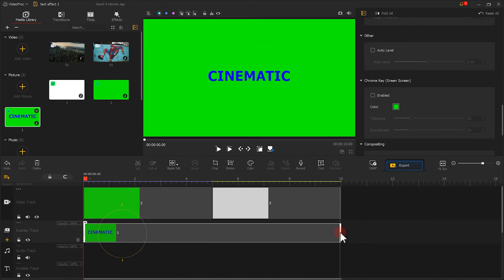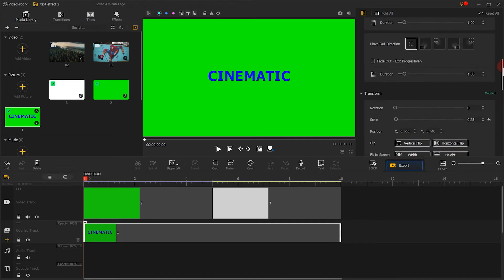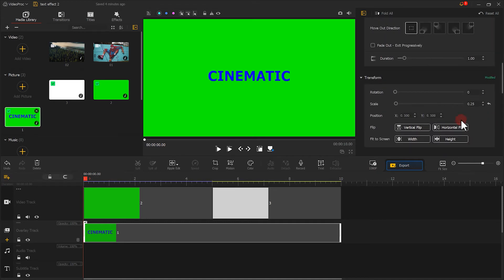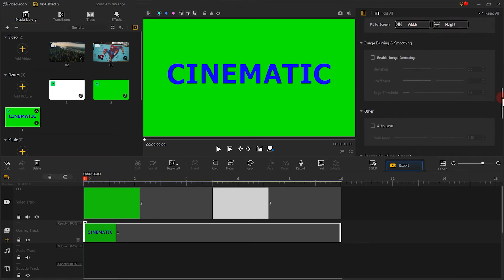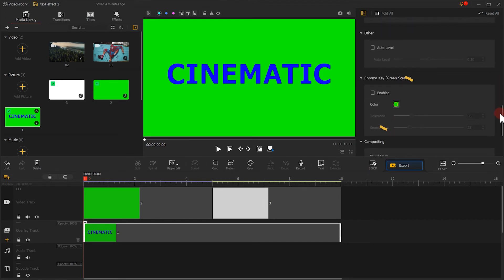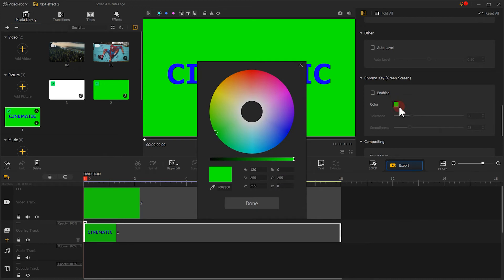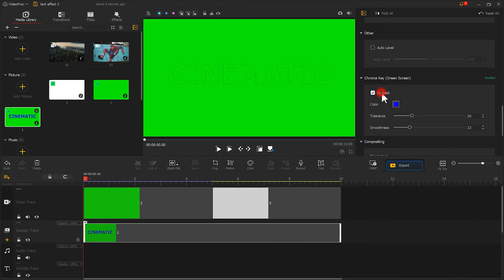Then select this clip. Find align to white in the inspector. Then go down and find the green screen. Use the eyedropper tool to absorb the blue color of the text. Check enabled. Then adjust the color value, just like this.